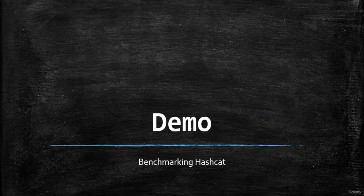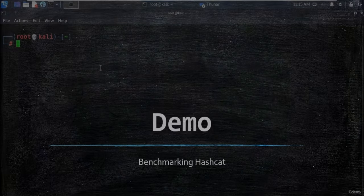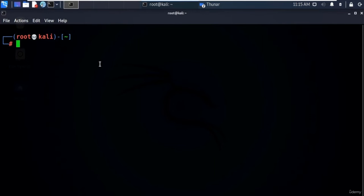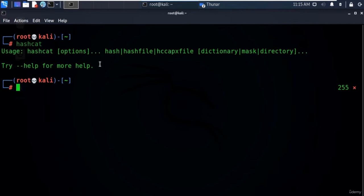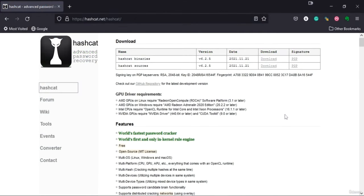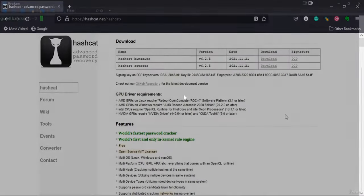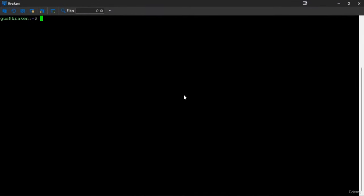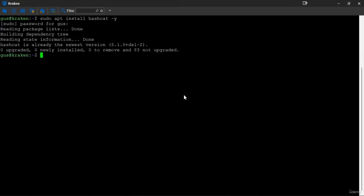Let me show you how to measure the speed of your cracking host. If you're using Kali Linux, you don't need to install Hashcat because it's already pre-installed. If you're using Windows, go to hashcat.net and download the compiled binaries. On a dedicated Linux host like Ubuntu, you can install Hashcat with: sudo apt install hashcat. In my case, Hashcat is already installed.